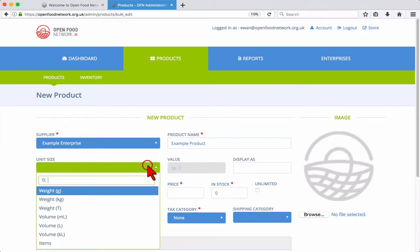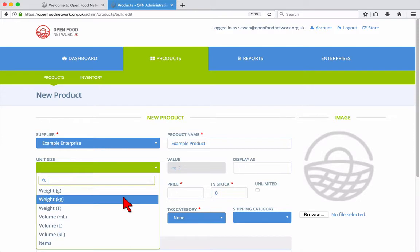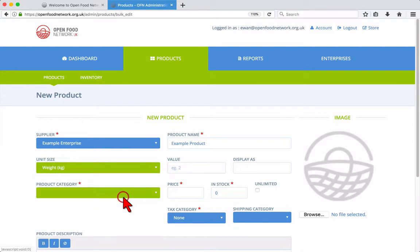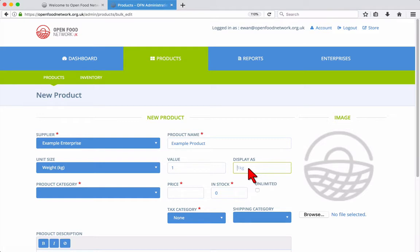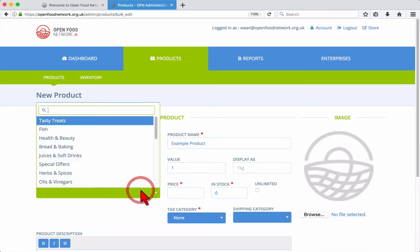You can optionally choose a unit size such as weight, volume, or items. Then enter the value that relates to the unit size. You can also choose how this is displayed. Here you can see that this product will be displayed as one kilogram, but you might prefer it to be large, small, or medium, for example.